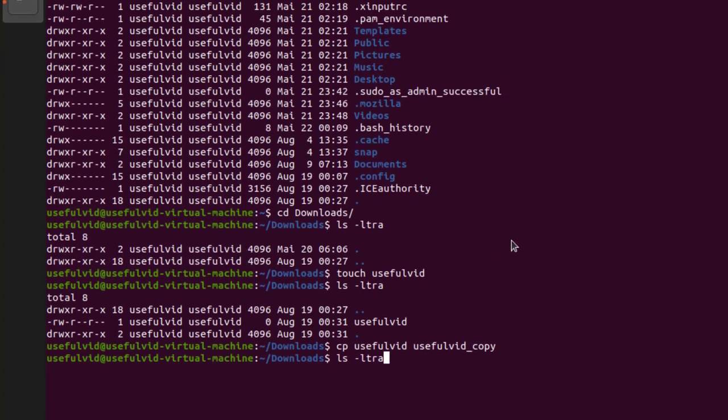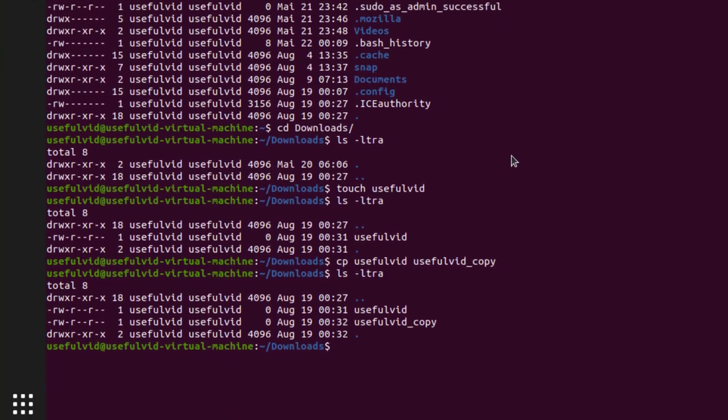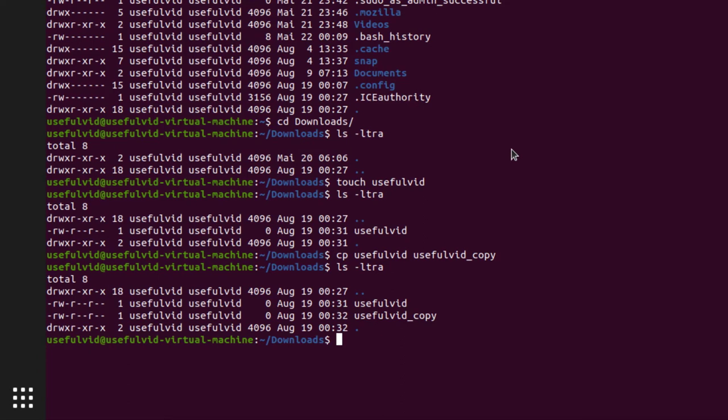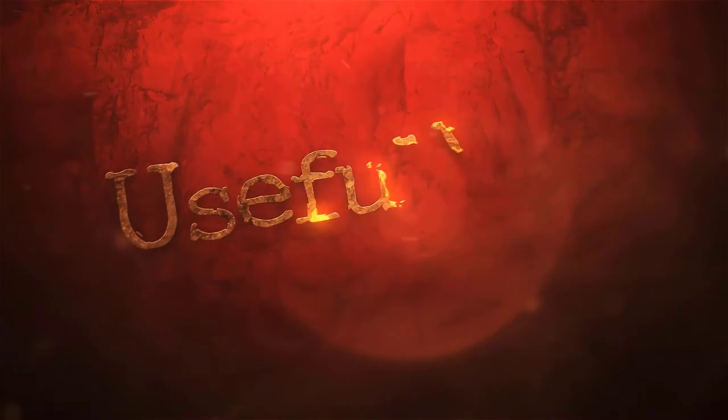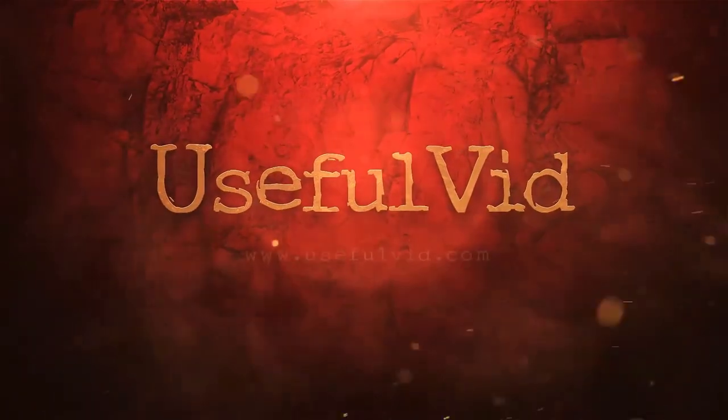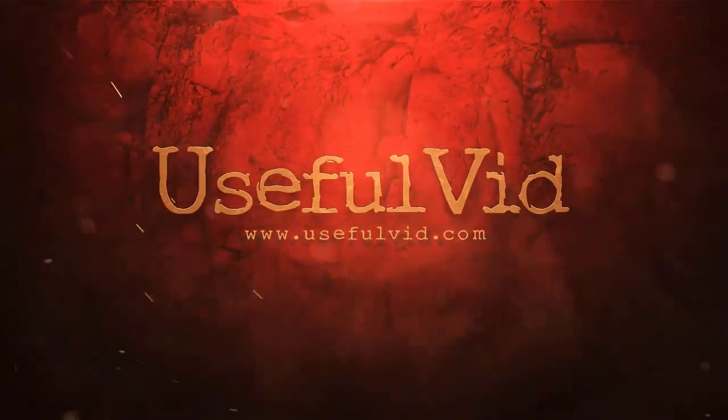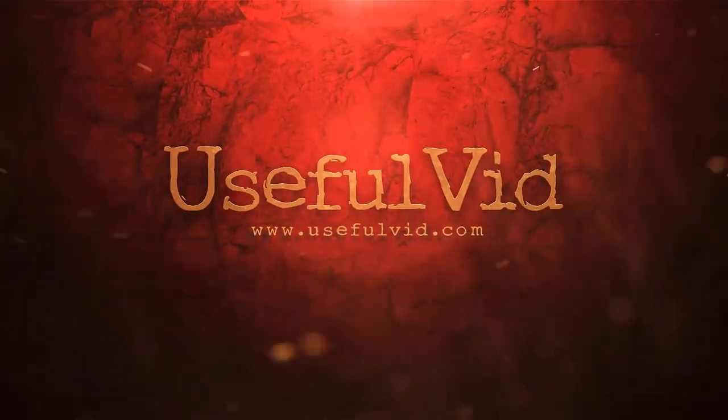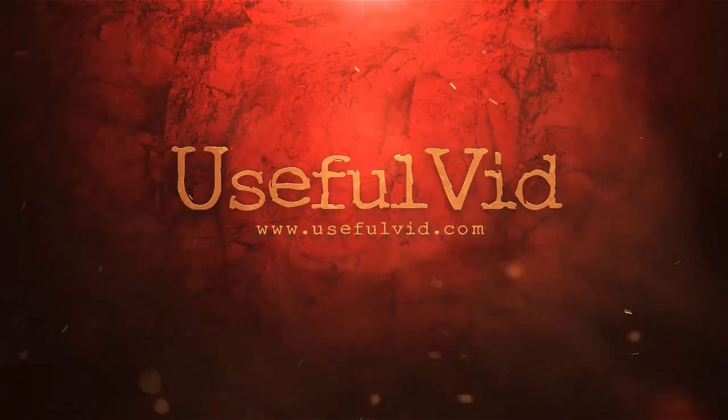This is it. You have now learned how to access the man page of a command and how to copy files with the Linux command line.